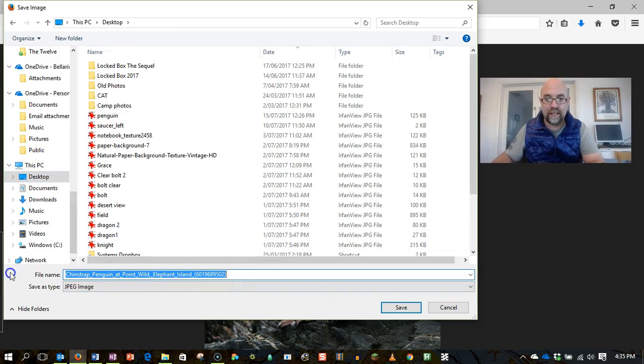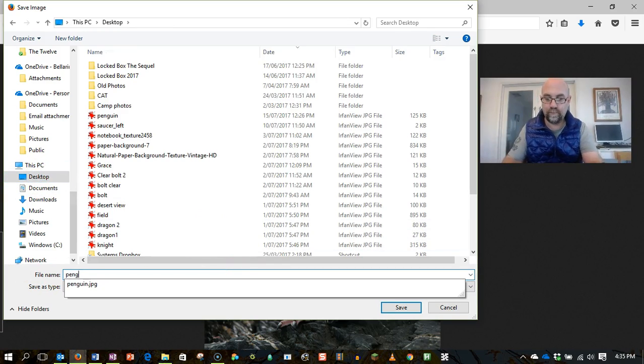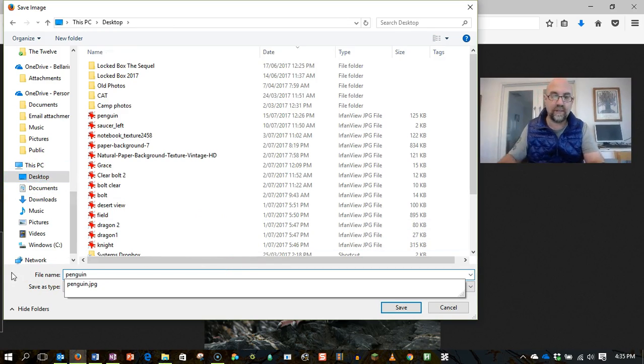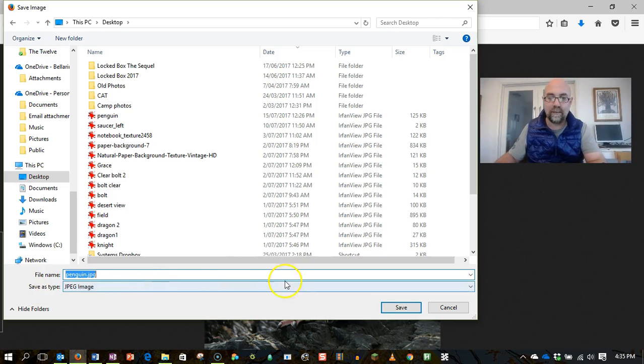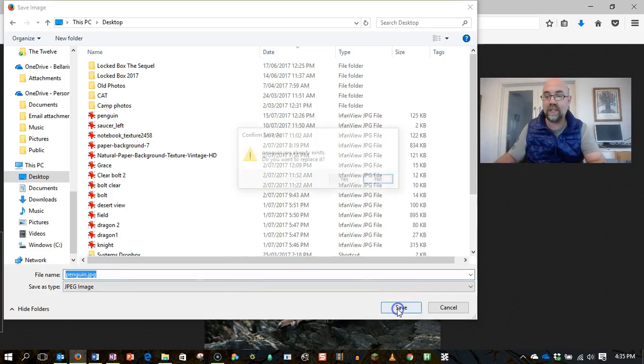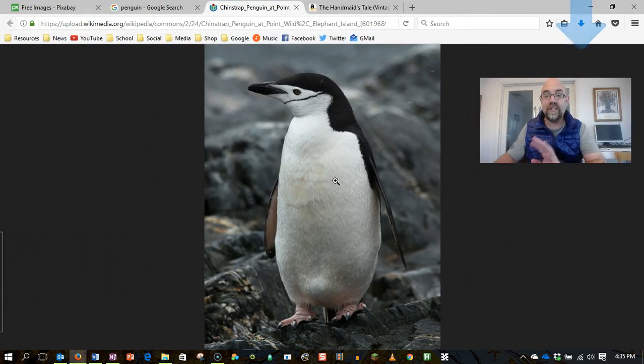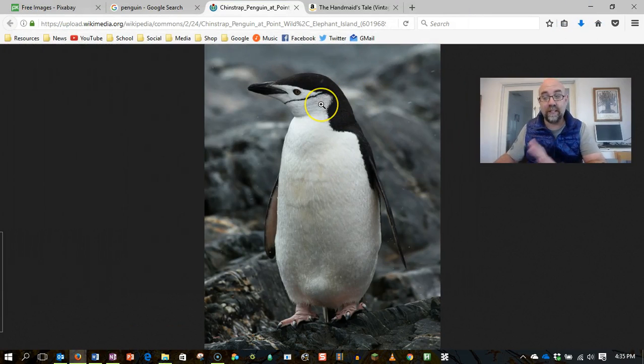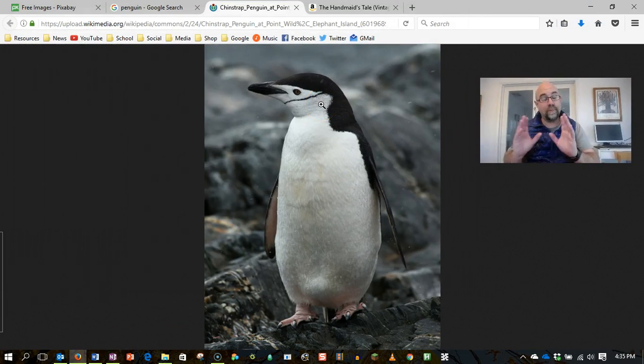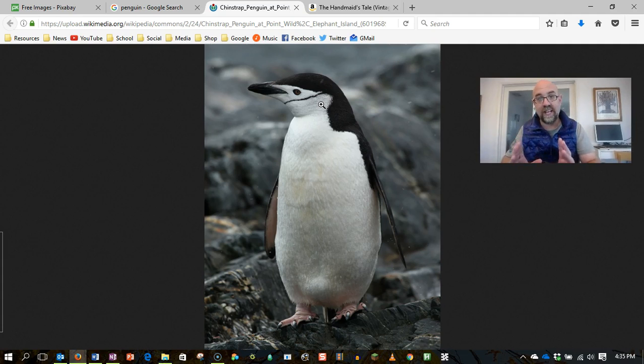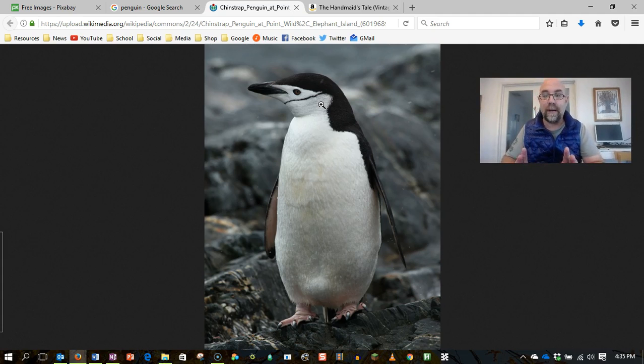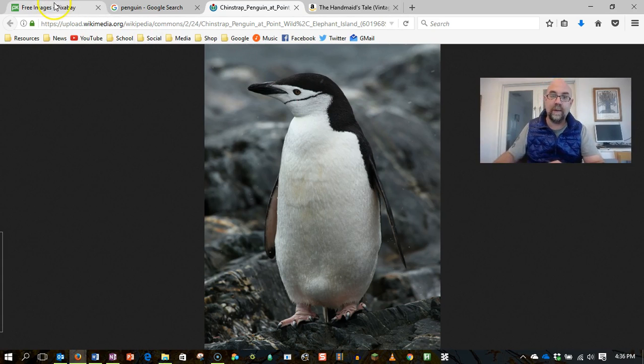And I'm going to call it penguin just so that it's a bit easier for me to find. And I'm just going to replace the image I've got there that's called penguin. So there you go. That's a perfectly legal image for me to use. The person who owned that image has said, I'm fine with other people using this without paying me. That's what Creative Commons means.